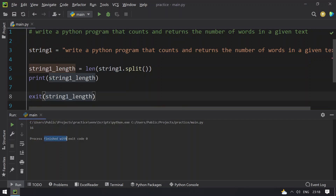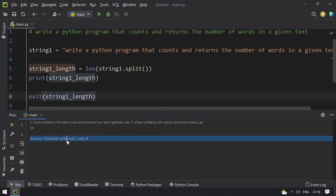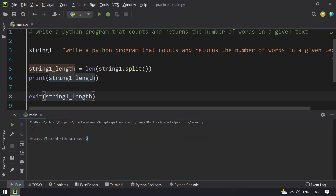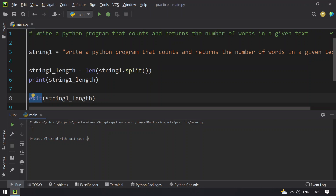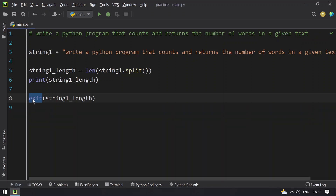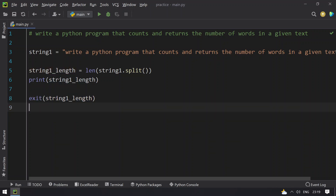Right now the return code of the main function is 0. So if I use the exit function and execute the program, you can see that the process finished with that exit code returned. So this program returns the number of words in a given text. If you are using a function instead of exit, you can use return — return string1_length. So this is the first method you can use to count the number of words in a given text.